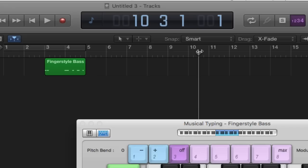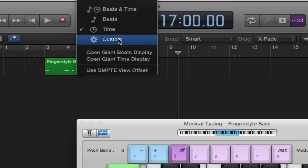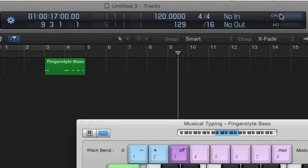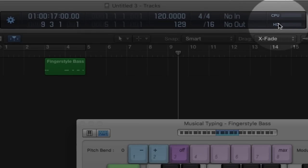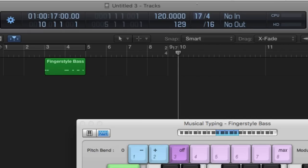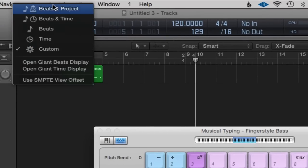Custom is very similar to Logic Pro 9's custom display and has a lot of information including CPU — basically how much power is needed to run your project — so make sure your CPU doesn't go too far over. HD is hard drive, MIDI in and out, and the time signature which you can change by dragging. Here we can also change the tempo. For now let's go back to Beats and Project.